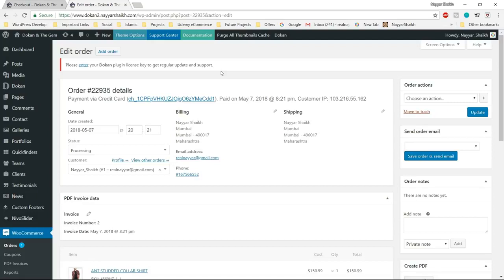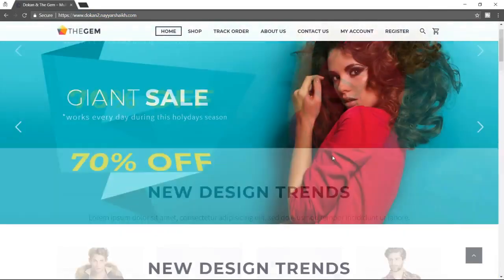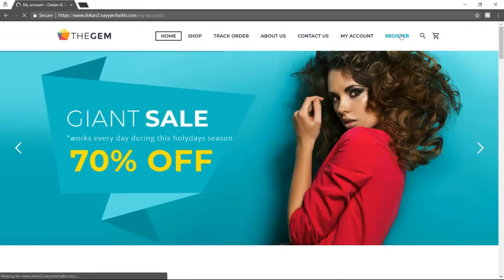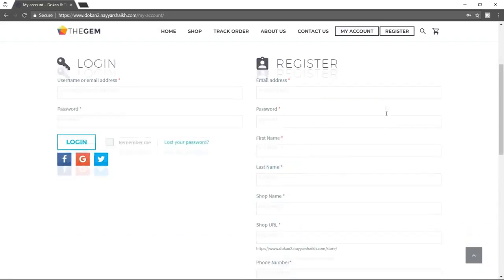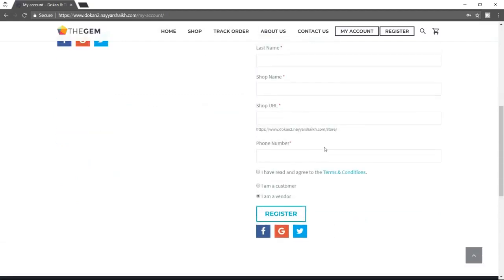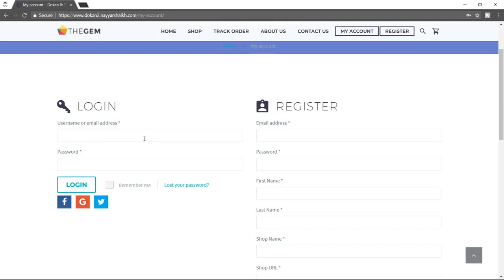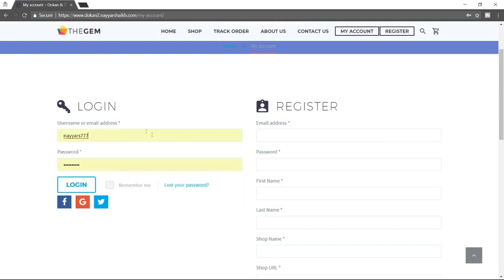Now let me show you the vendor dashboard — how a vendor can register to the website and how their dashboard looks. Let's open the website in an incognito window. Now let's click on the register button. Because we are not logged in, we get the registration form. If we are a vendor, we can tick mark 'I am a vendor or a seller' and we'll see a different registration form. We'll see these things later in this video, including a demo registration.